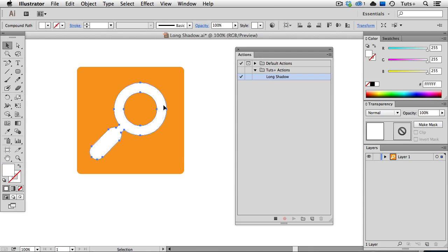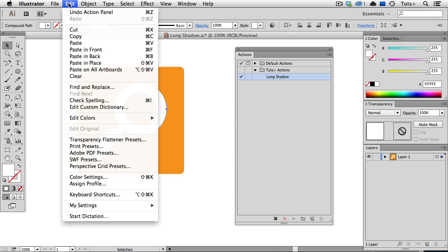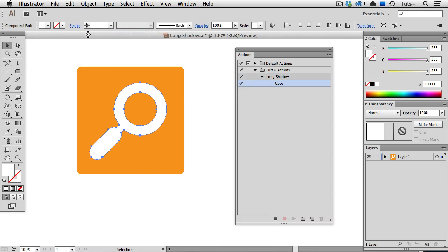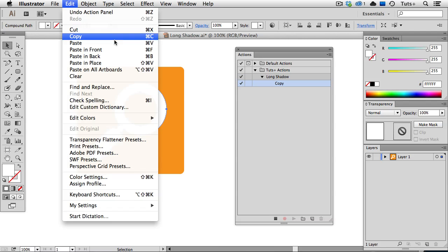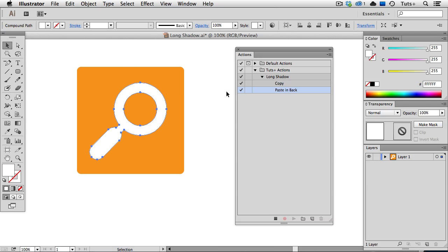I'll select the object, then go up to the Edit menu to copy, go back up to the Edit menu and paste in back, and you can see that those steps are being added in my Actions panel as I do them.